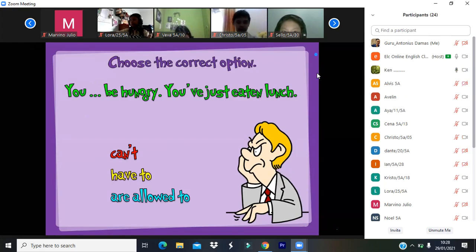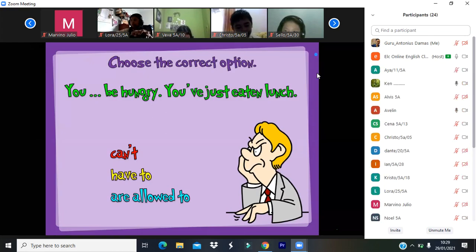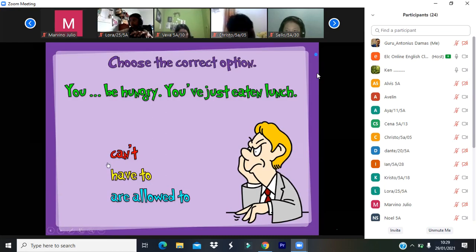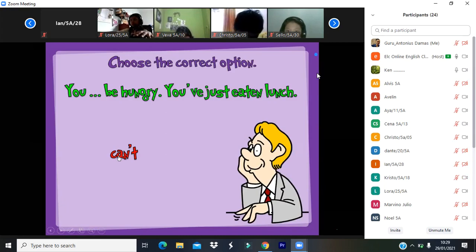'You'll be hungry — you've just eaten lunch.' The answer is 'can't.' You can't be hungry — you've just eaten lunch. Let's check. Very good, the answer is 'can't.' The teacher jokes: I'm starving right now.